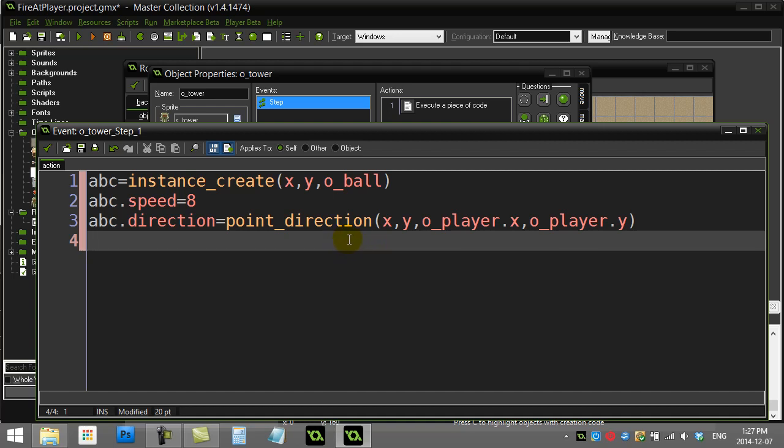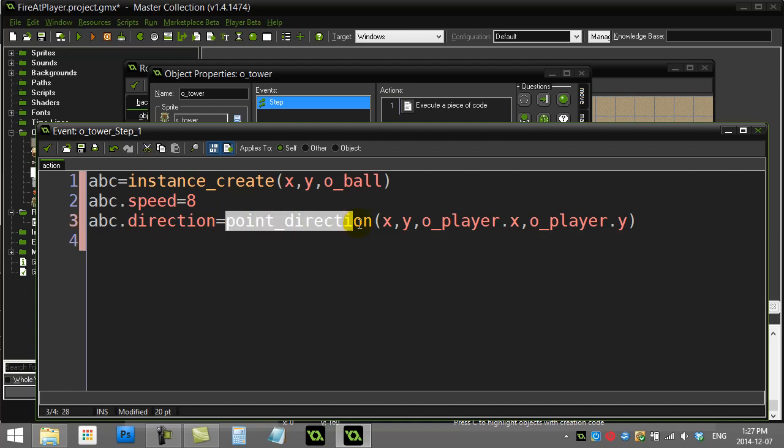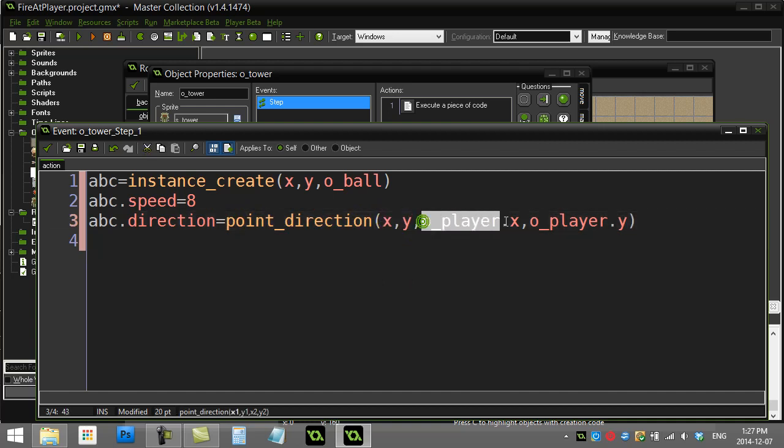Now that's really it. This will find the direction, so maybe from this x and y to that x and y, maybe the angle is 213 degrees. abc.direction equals 213, and that's as simple as that is. For that method lets you know the directions.